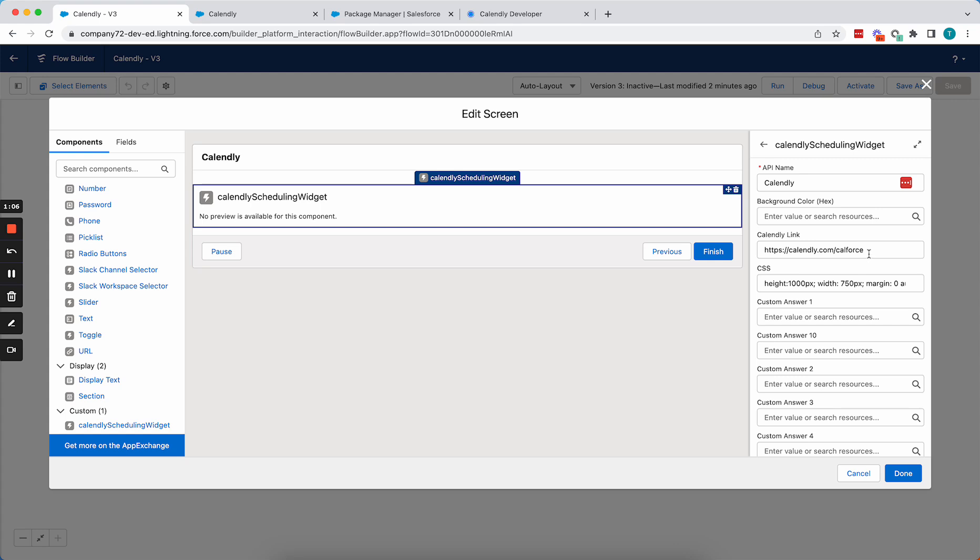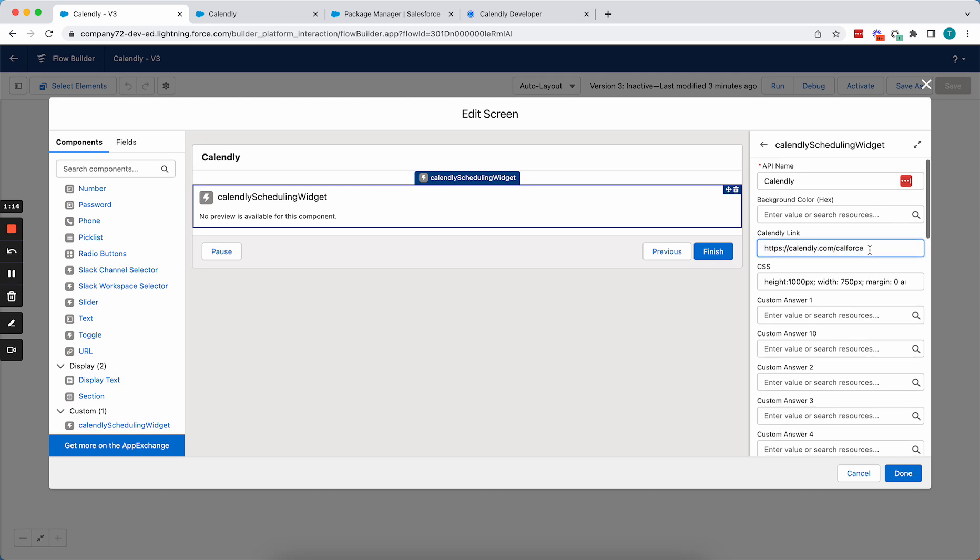So here I have a Calendly link. This is just my base Calendly link. This could be your specific event type. You could even use a merge field here.